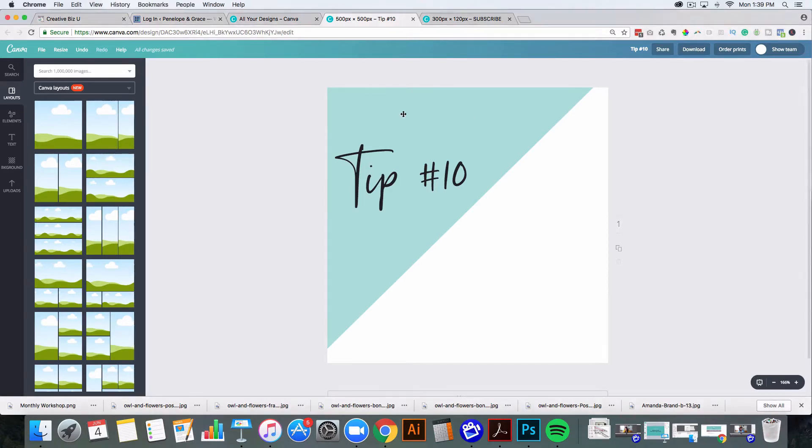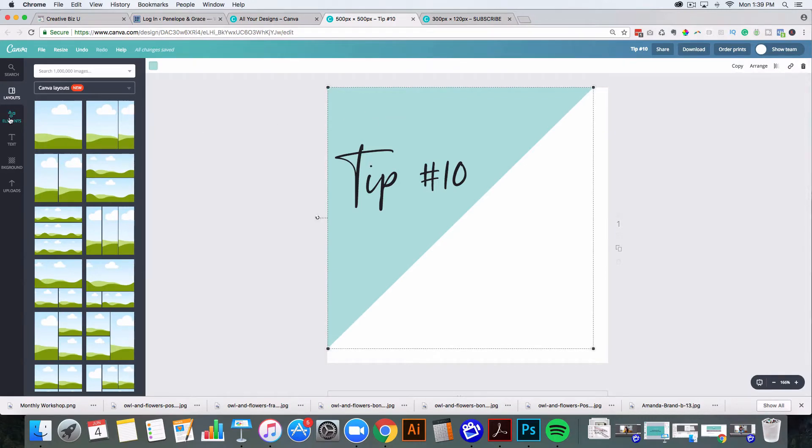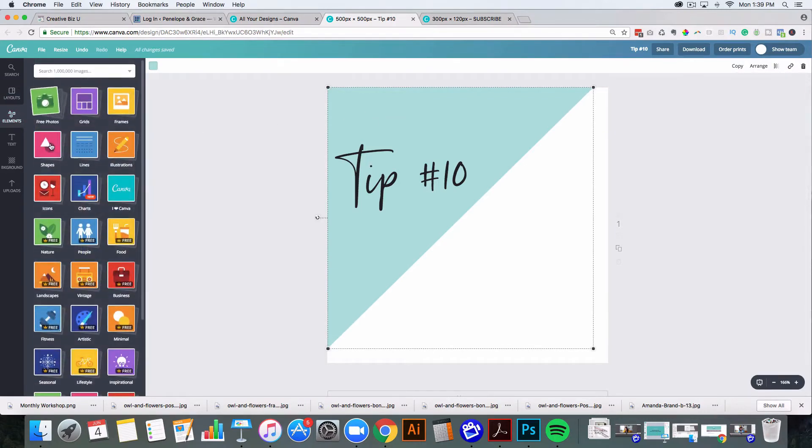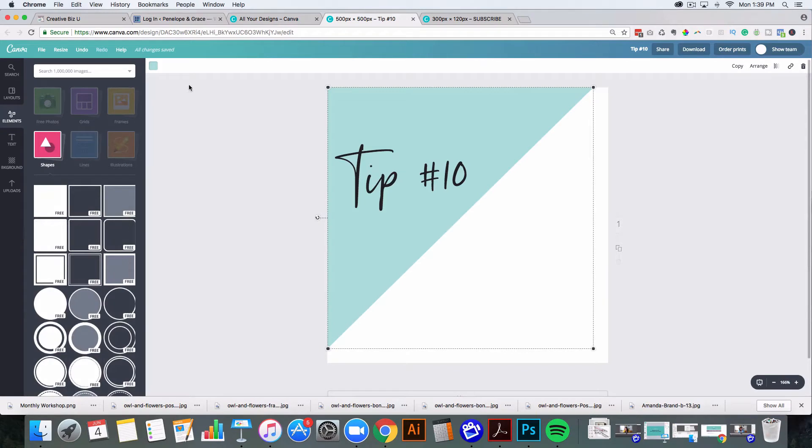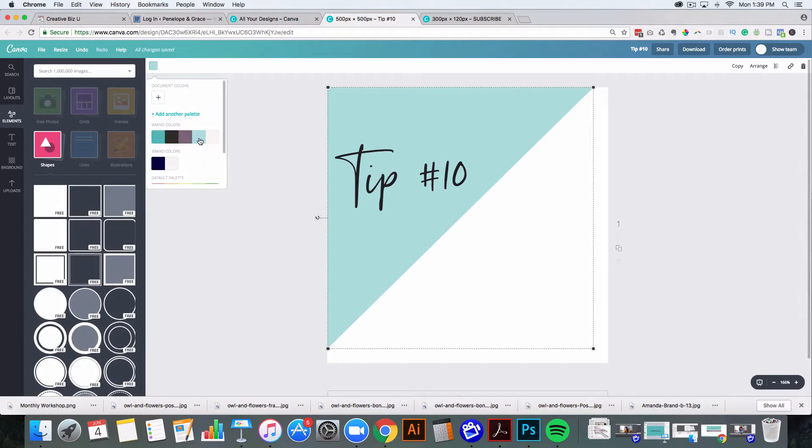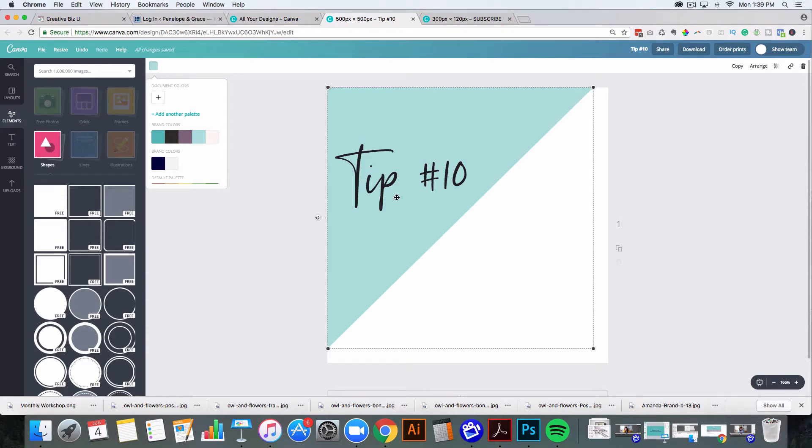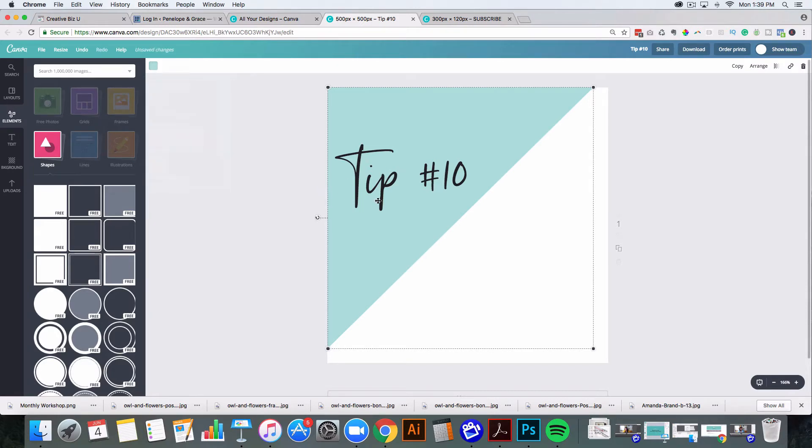Basically I just grabbed a triangle from the elements and the shape section and then I changed the color to be one of my brand colors. And I stored the brand colors because I have Canva for work and I pay $12 a month. I was able to store those and I was able to upload the premium font that I got from creative market. So that way I could use my fonts in anything that I create on Canva.